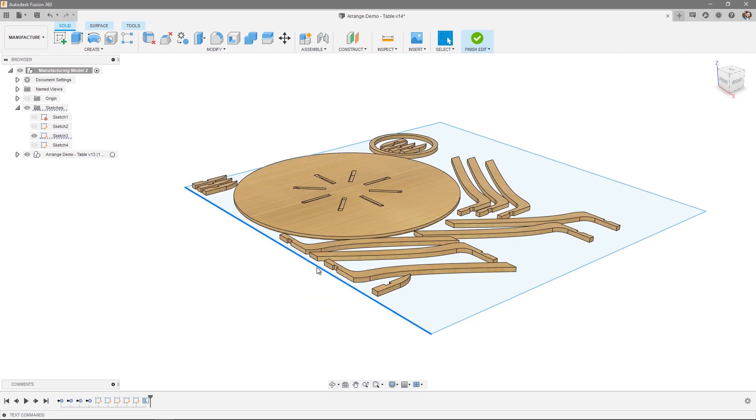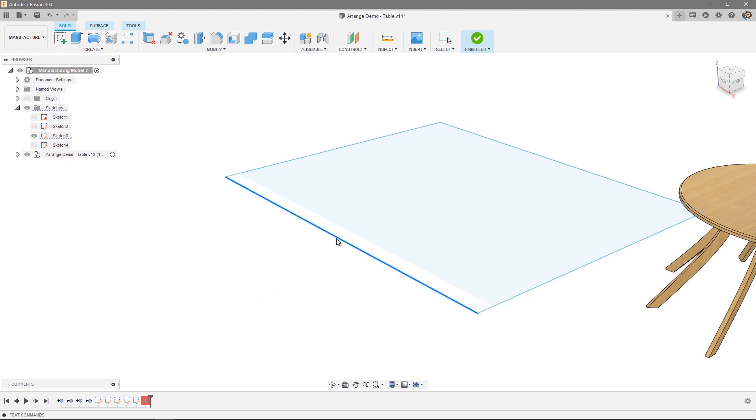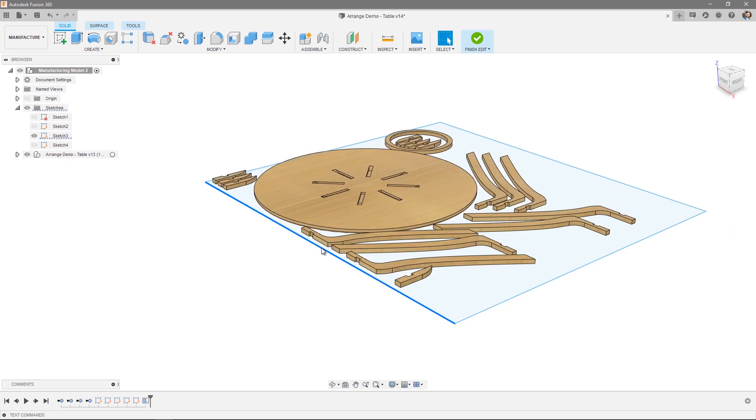Now, once you get too small, the arrangement icon at the bottom of the screen will turn red, meaning that the objects do not fit within that particular sketch. Let's just go ahead and make that bigger again, and the arrangement will be applied. Now, in this particular case, I've used a rectangular sketch, but you don't have to.